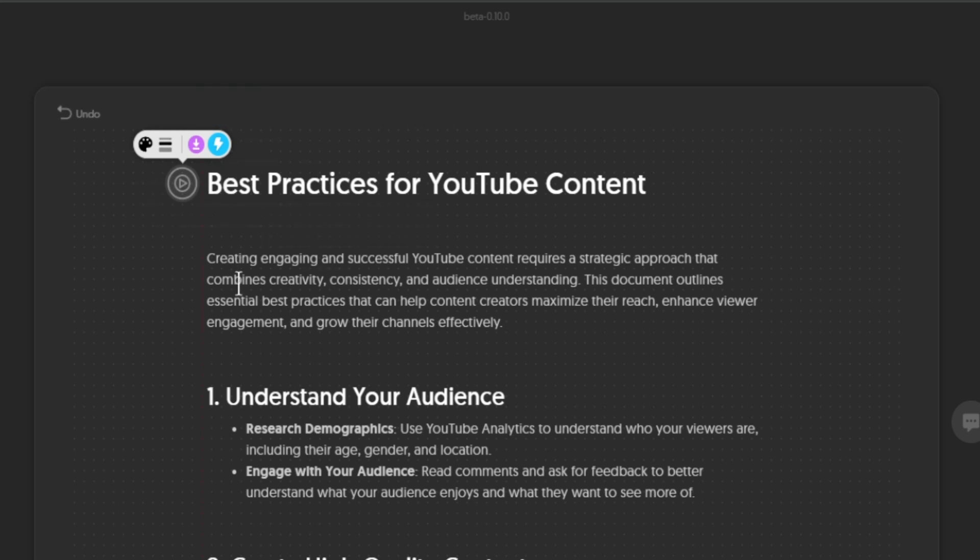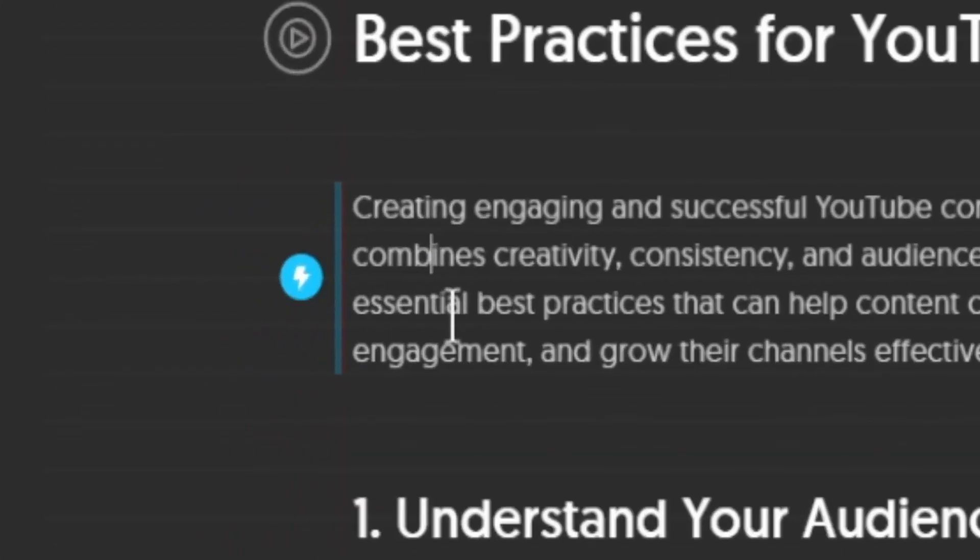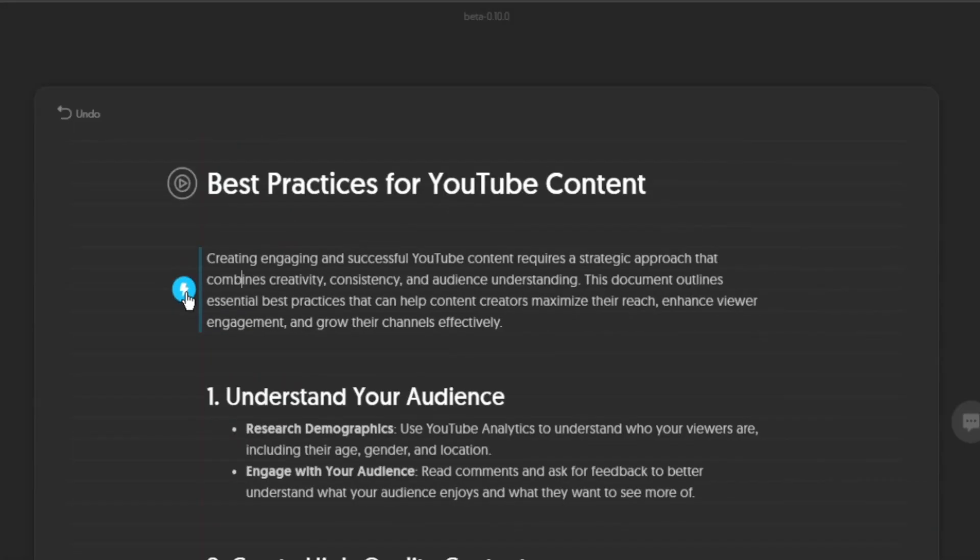Now if you click on this paragraph, we notice that there is also this blue power button right here. So what it does is it is going to generate visuals for this paragraph.